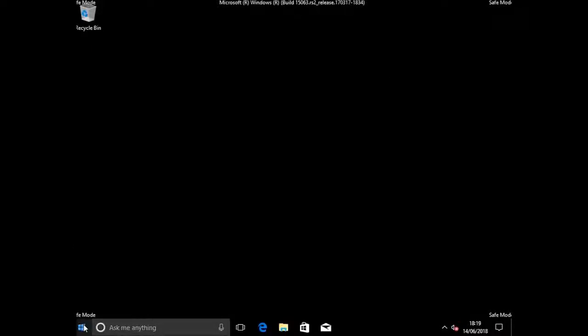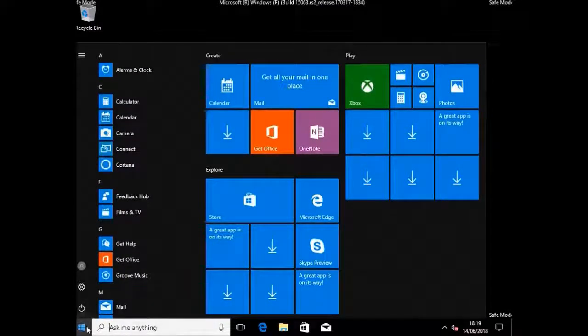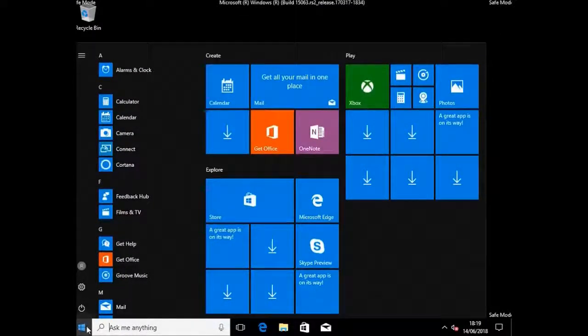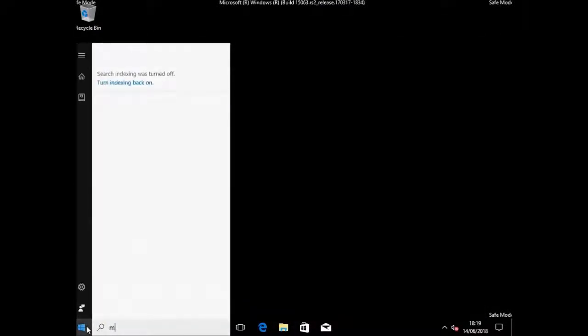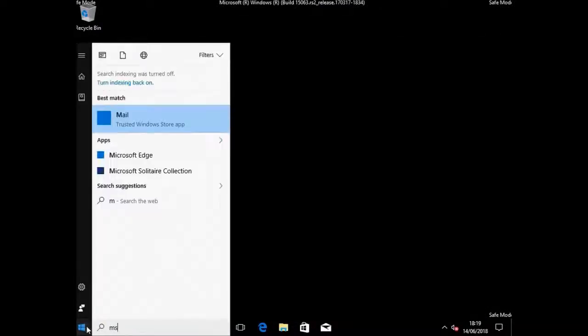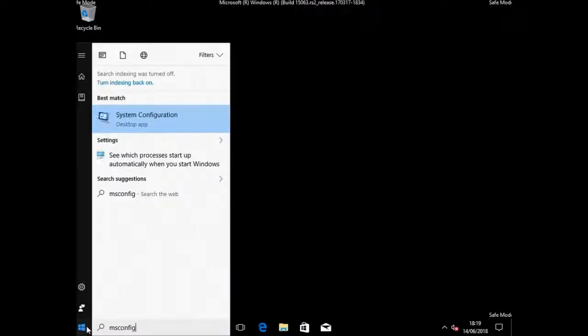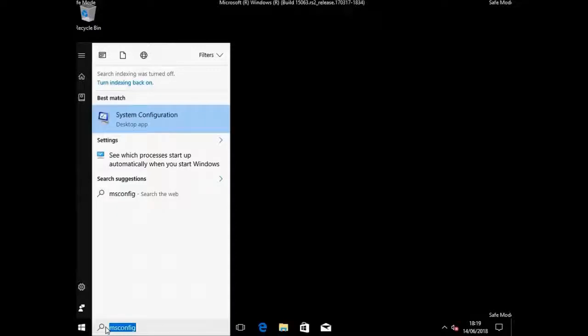And I'm going to click the start button. Type msconfig, as you can see here. msconfig. And I'm going to click on system configuration.